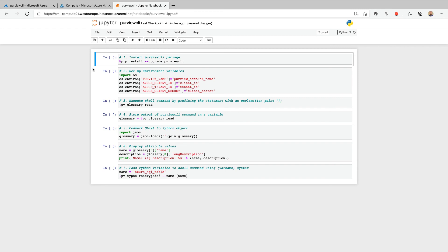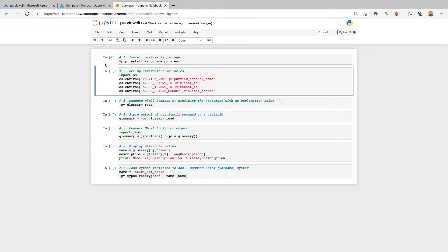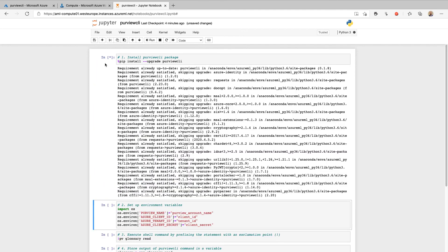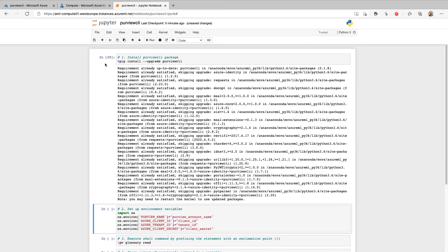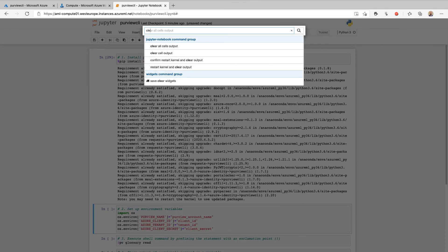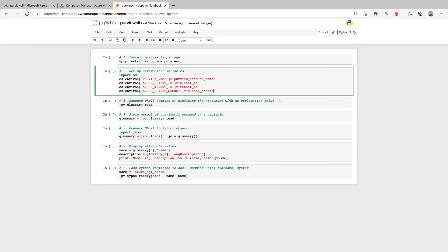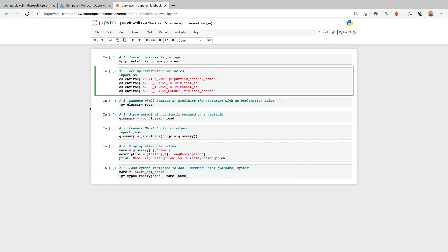The first cell in our notebook will install or upgrade the purview CLI package using the magic function percentage symbol pip. With the package installed, we can clear the cell output and move on to the next cell in our notebook. In this example, we are using Python to set our environment variables. And rather than relying on pre-existing credentials, I've explicitly configured a service principle as the identity using Azure client ID, Azure tenant ID, and Azure client secret. To avoid disclosing sensitive environment values, I've pre-run this cell so we can skip to the next step in our notebook.